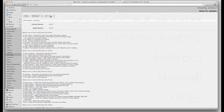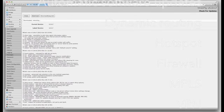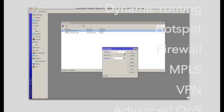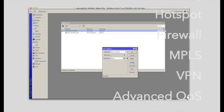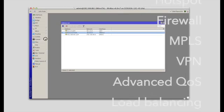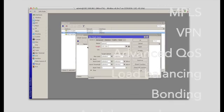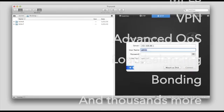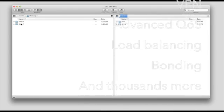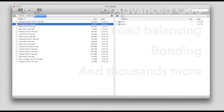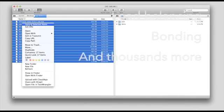Dynamic routing, hotspot, firewall, MPLS, VPN, advanced quality of service, load balancing and bonding, real-time configuration and monitoring.